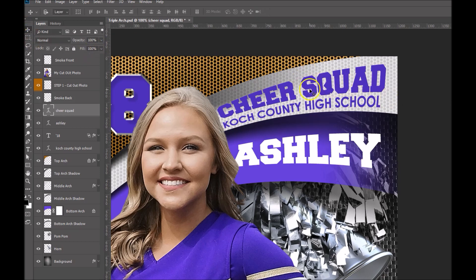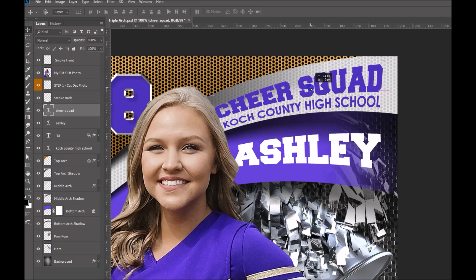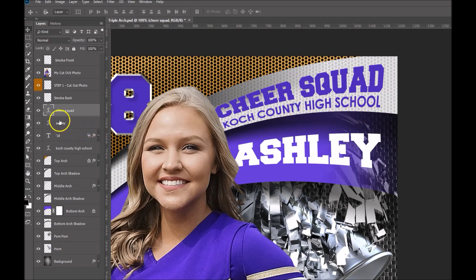I'll grab my pointer tool now and just move this into place. And that's it — that's how we use our Warp Text tool. You can go ahead and work on editing the next ones. Again, the first thing you want to do is edit your text, then rotate it, get it into place, and bring up your Warp Text tool and make the adjustments as necessary.